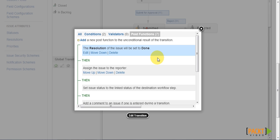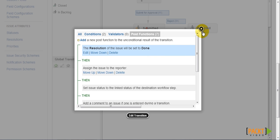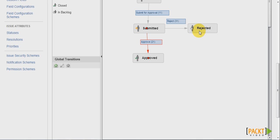Now we have just added two post functions to the transition. We now need to add the same post functions to the reject transition.